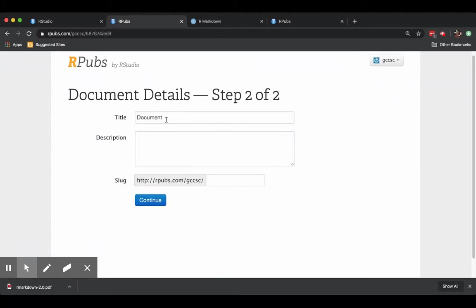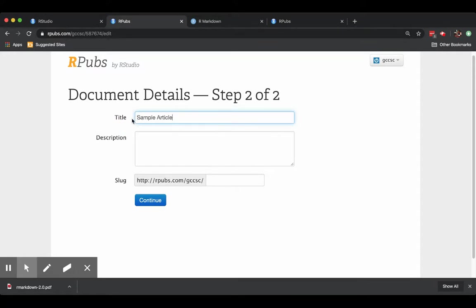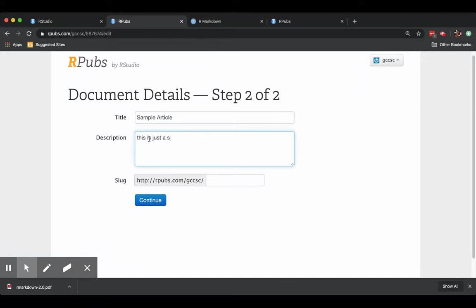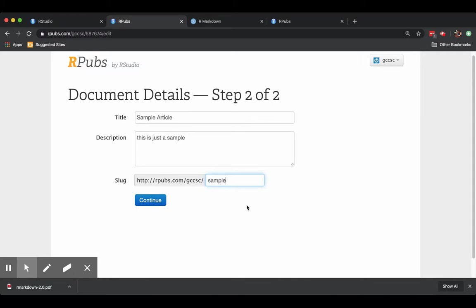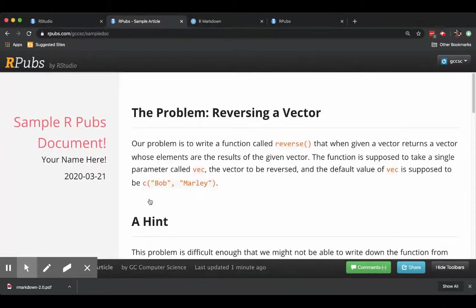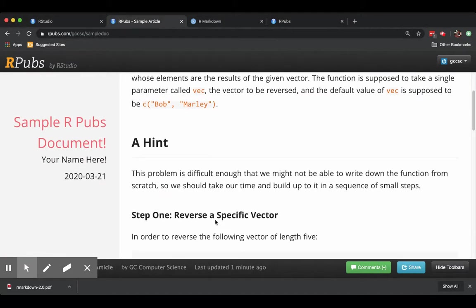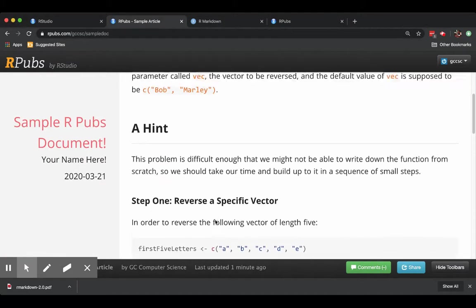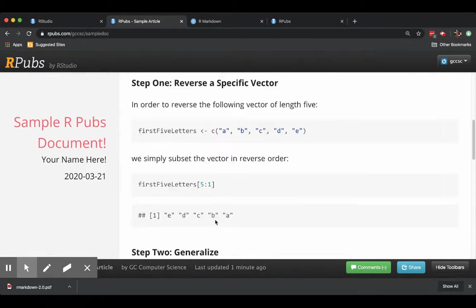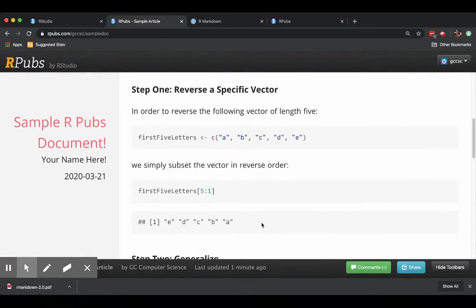And I can give a name to the document, sample article, maybe. This is just a sample shall be my description. And you can give a slug at the end of the URL for the article so that you have something easy to remember. So how about sample doc, then continue. And voila, it is published. It is published.